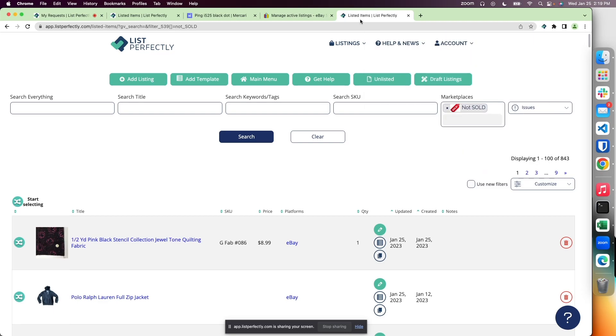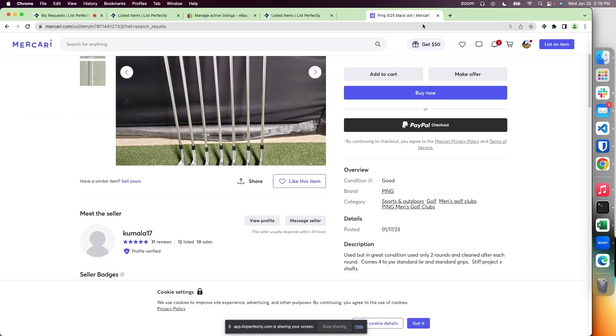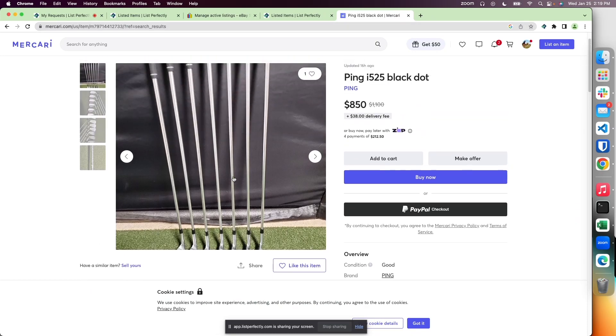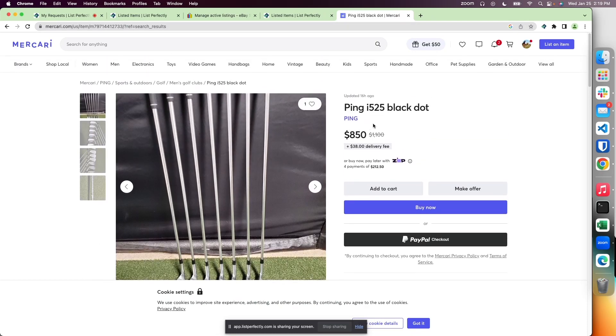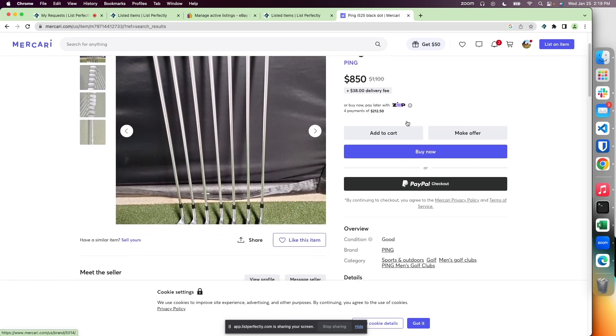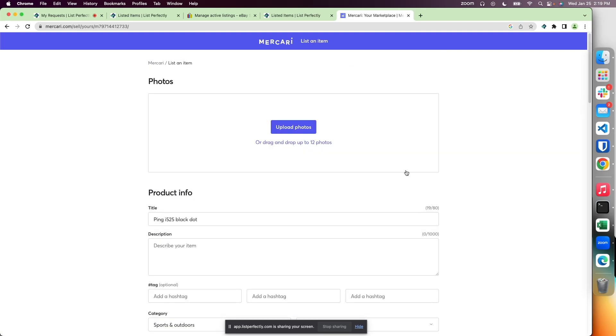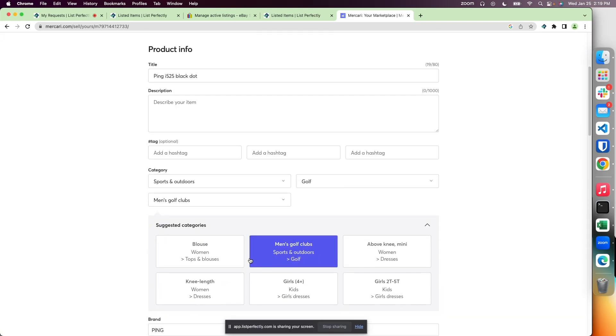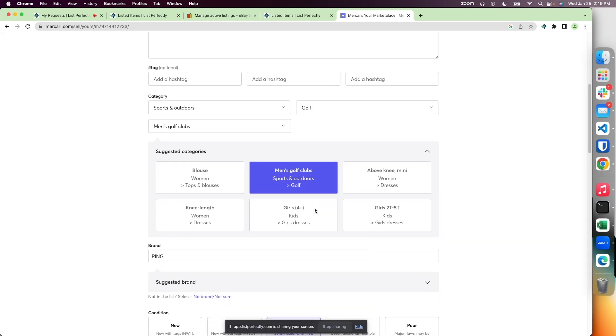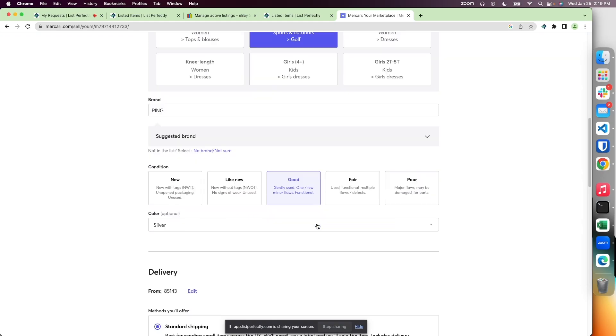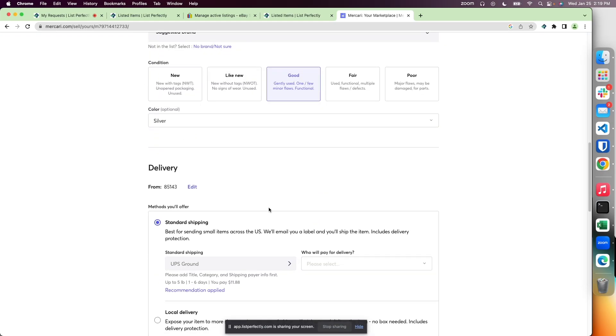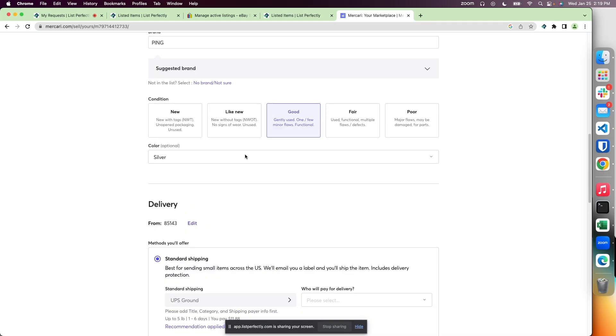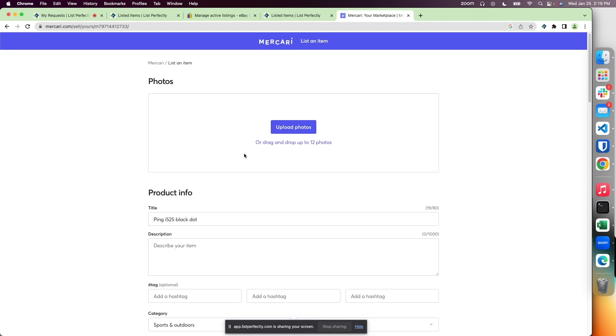For example, if we're on Mercari and found a product similar to ours, we could utilize their 'sell yours if you have a similar item' feature. Simply click that, and a new listing is generated with the category already selected and some information applied.